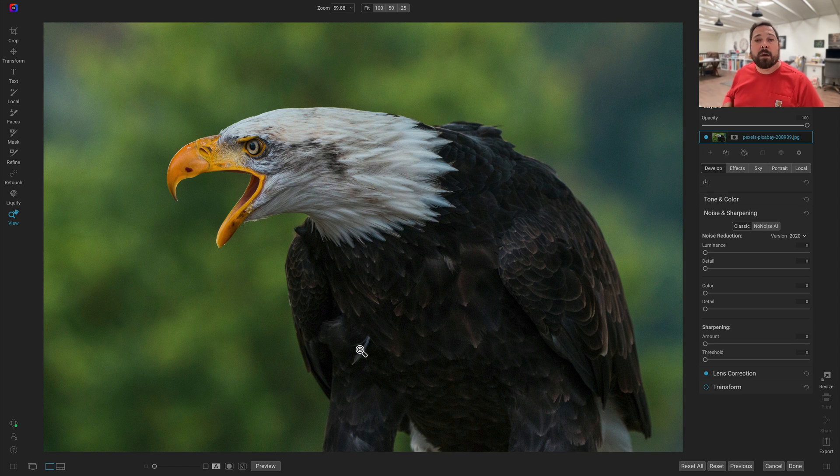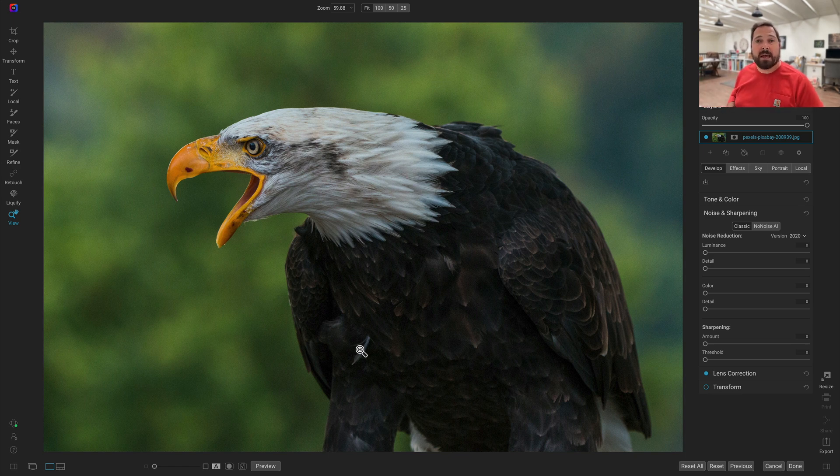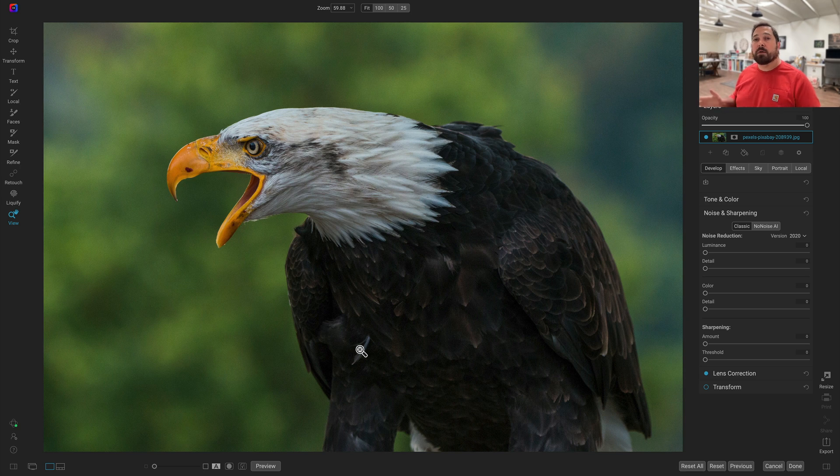Hey, everybody. Dan from On1 here. I'm excited to tell you about some improvements to NoNoise AI. As most of you know, NoNoise AI is the standard when it comes to denoising your photos.